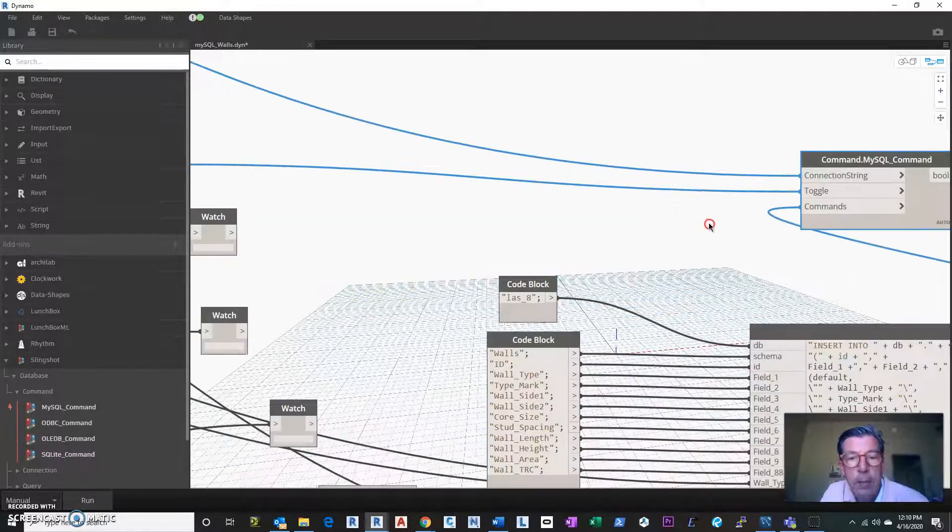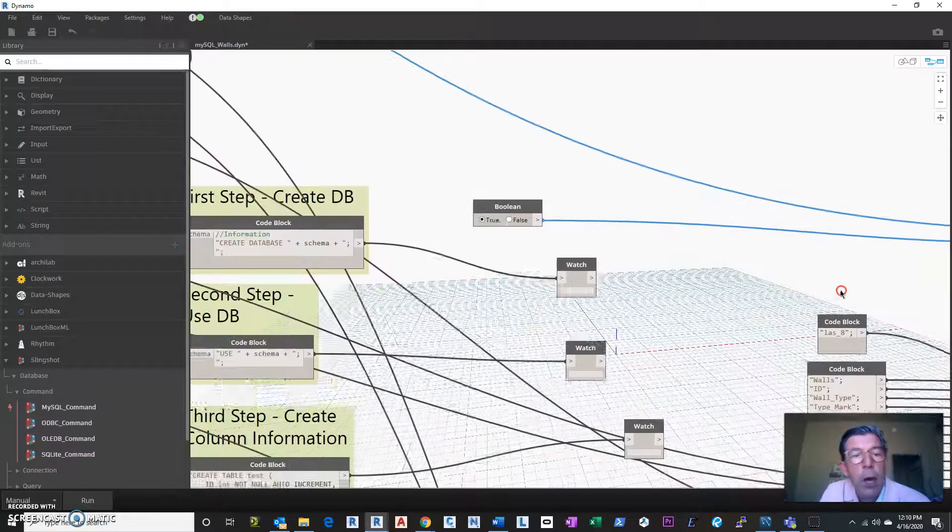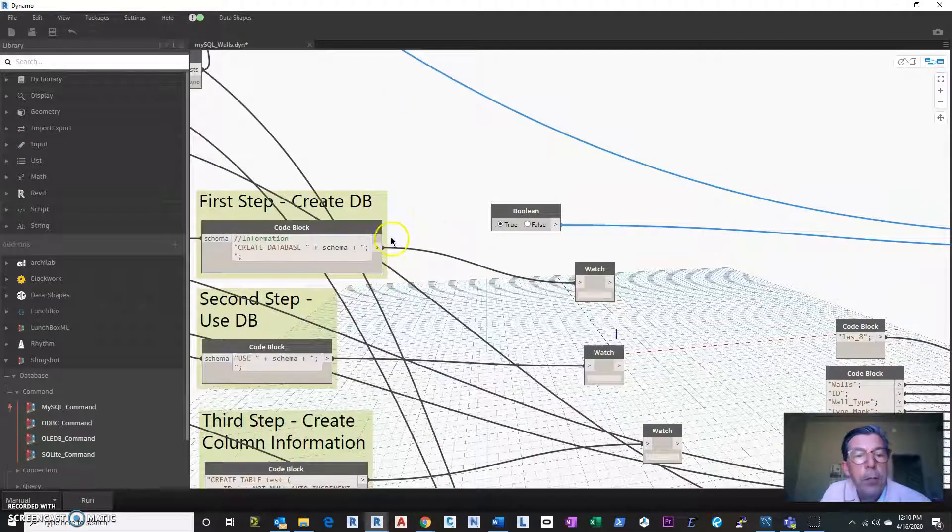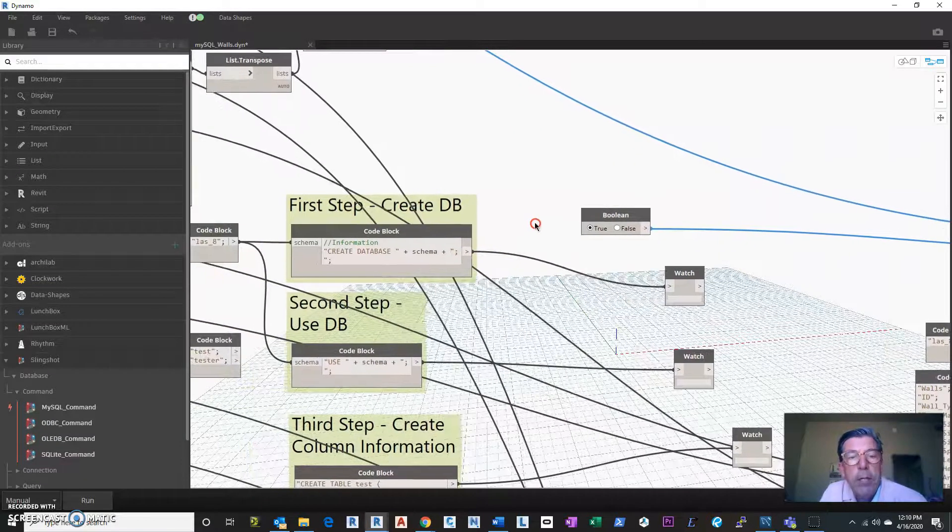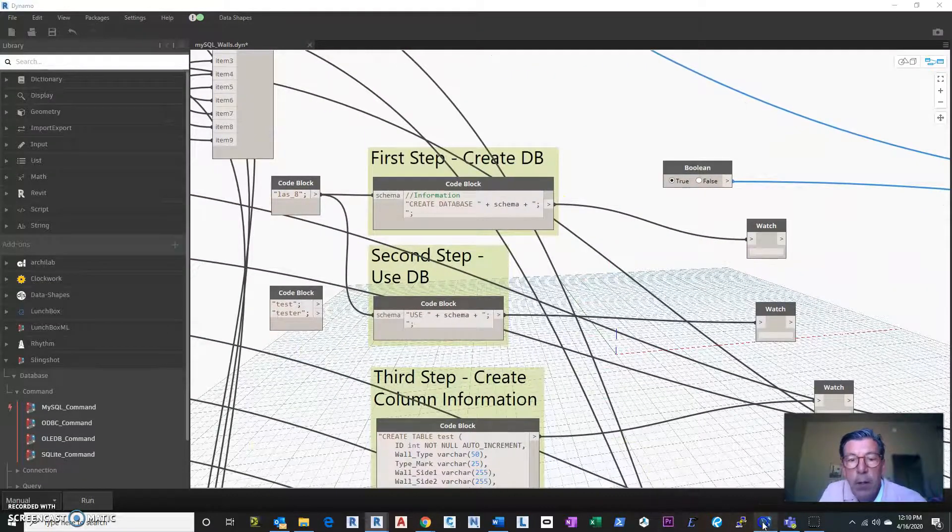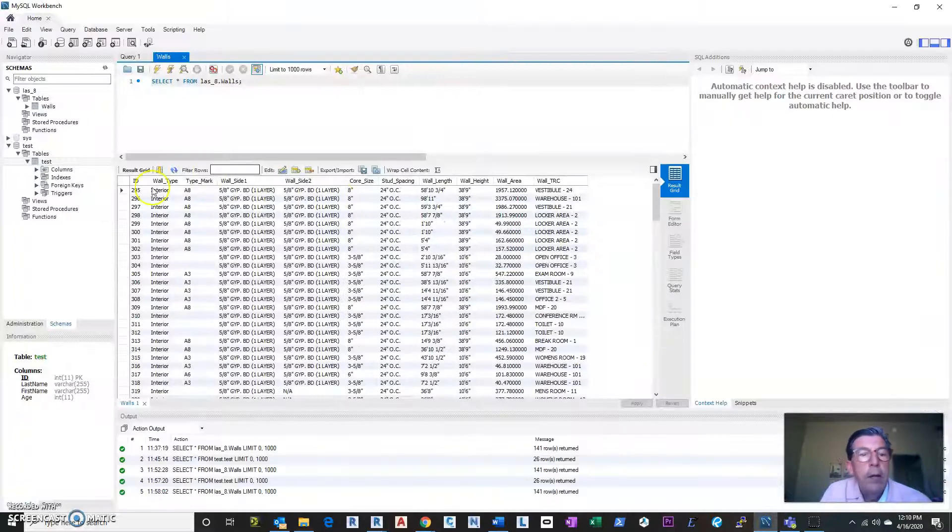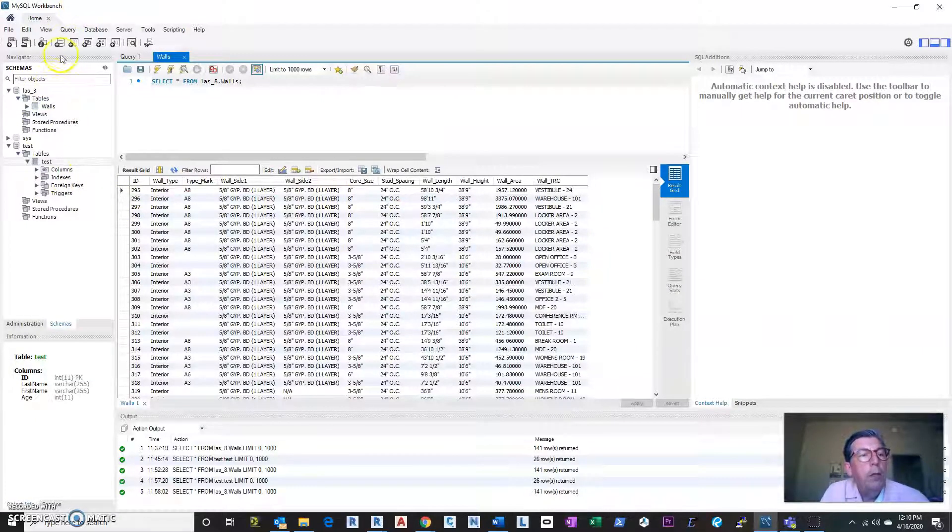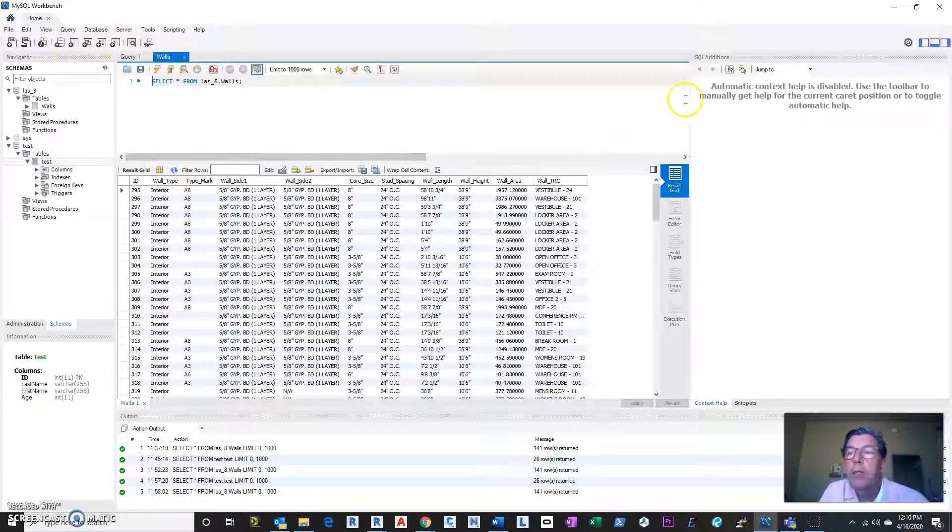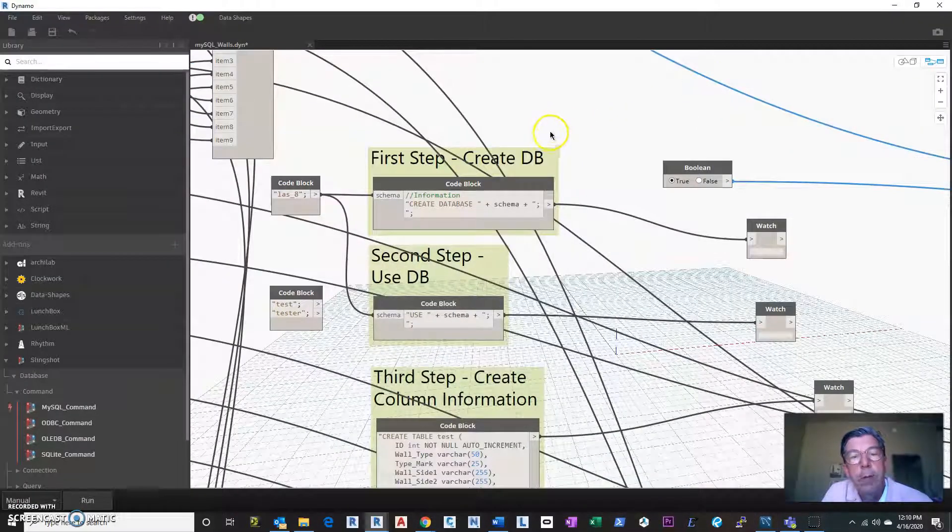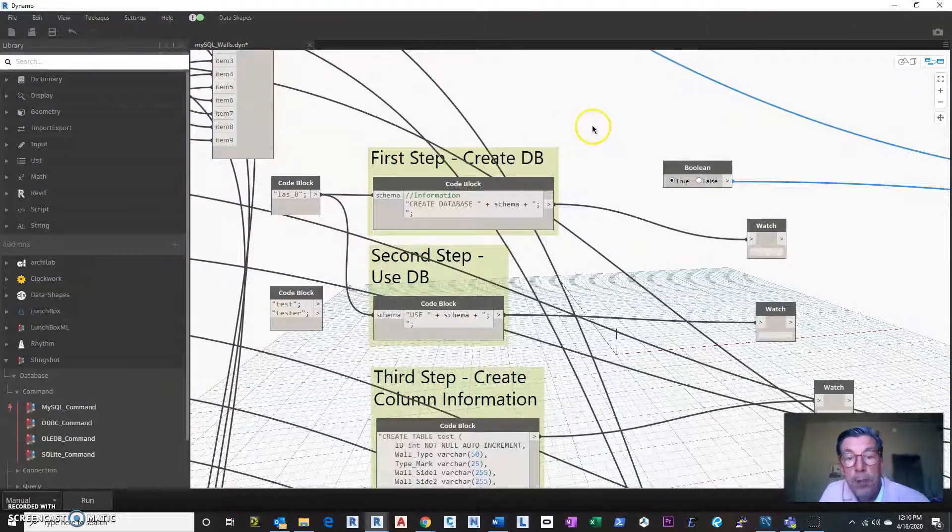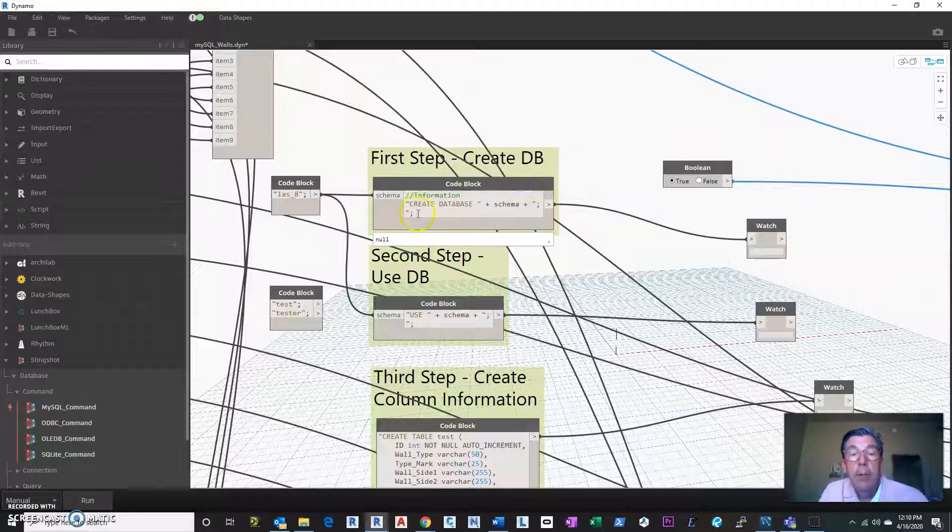So basically, setting up the databases. Now, you have a couple ways to do this. I kind of, you could do it through Workbench directly. You could come in here and say, you know, create the database, create all the fields in the database and all that. So I did it through, I guess, maybe a glutton for punishment, but I did it in Dynamo. So I actually tested these and I'll post these in the notes section of this video.